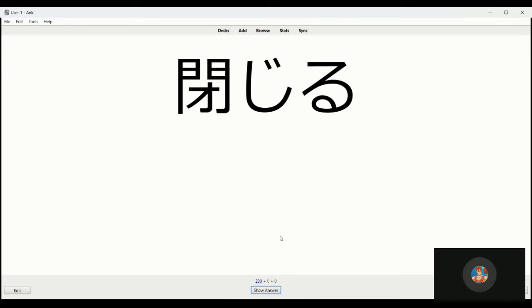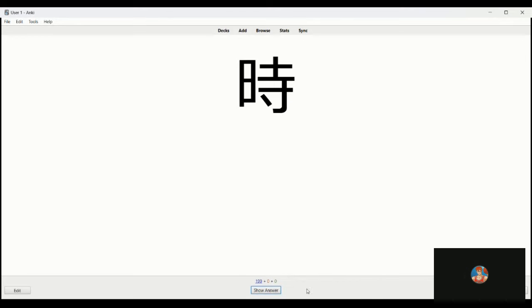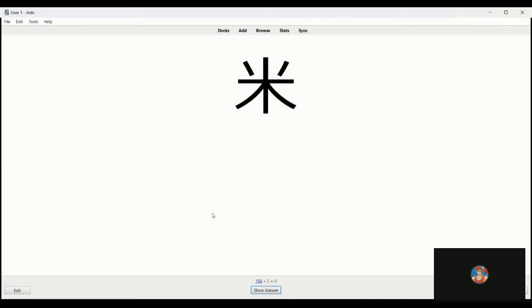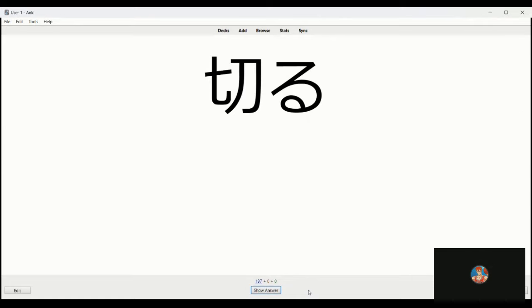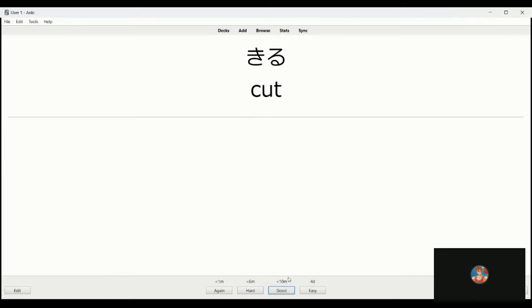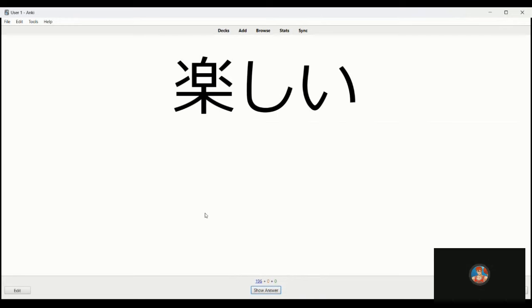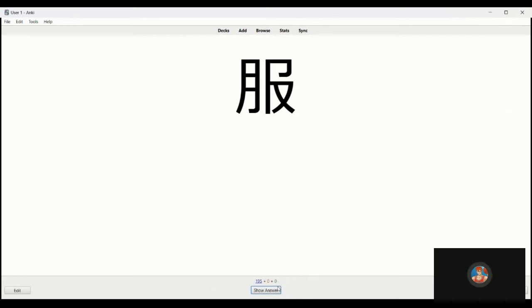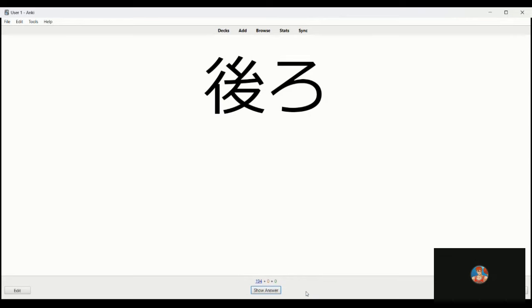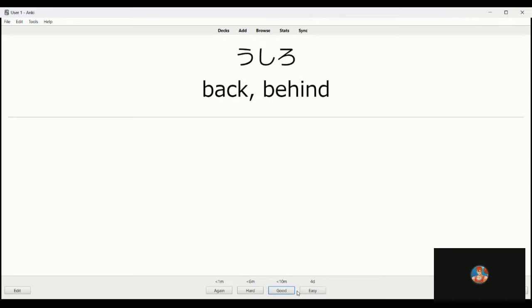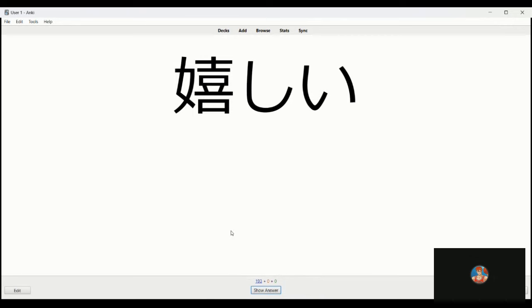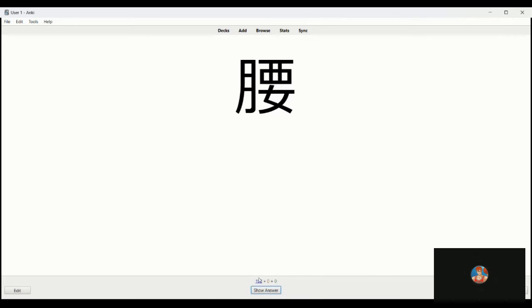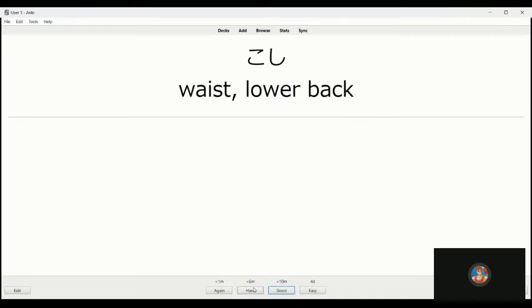Tojiru, this is to shut. Toki, this is time or hour. Kome, rice. Kidu, cut. Tanoshi, fun, enjoyment. Fuku, clothing. Ushiro is behind. Ureshi, this is happy, pleasant, glad. Koshi, this is waist, your waist or waist area of your body.